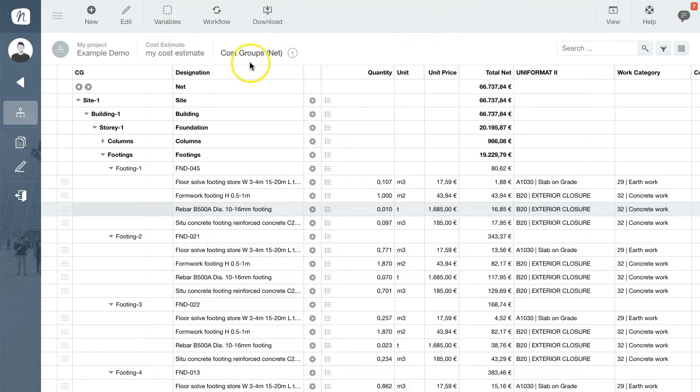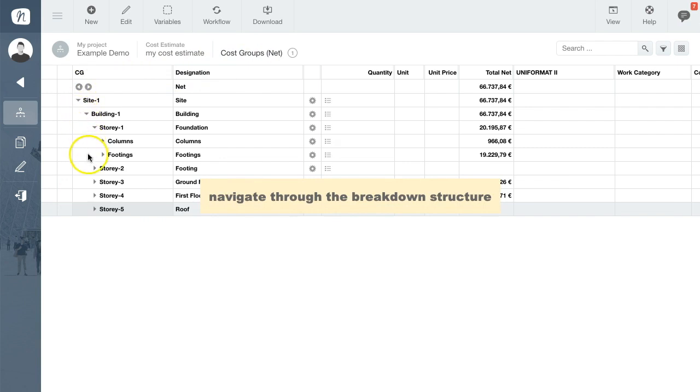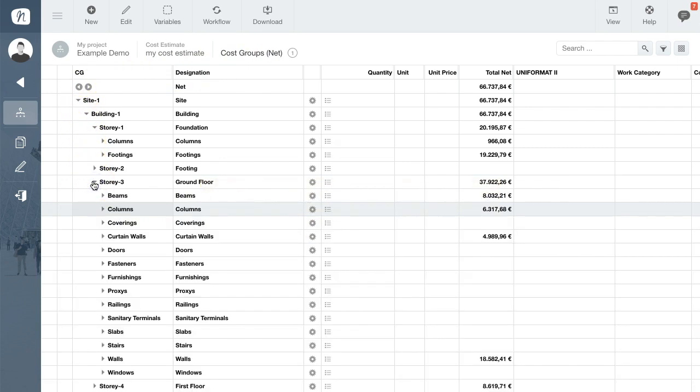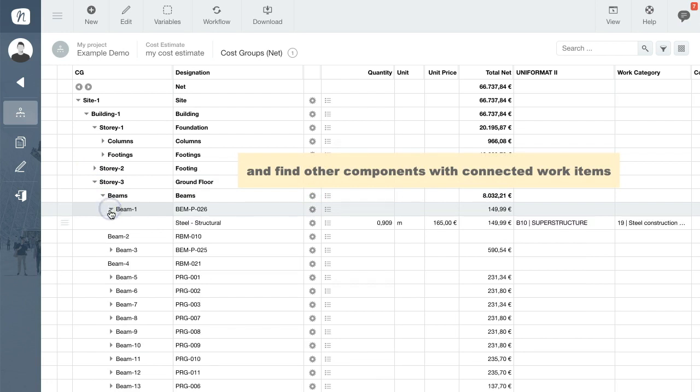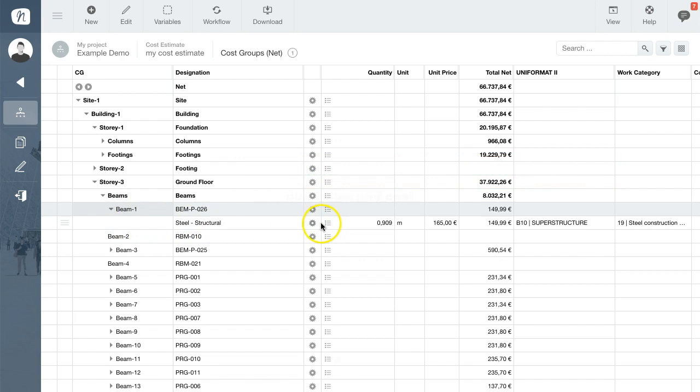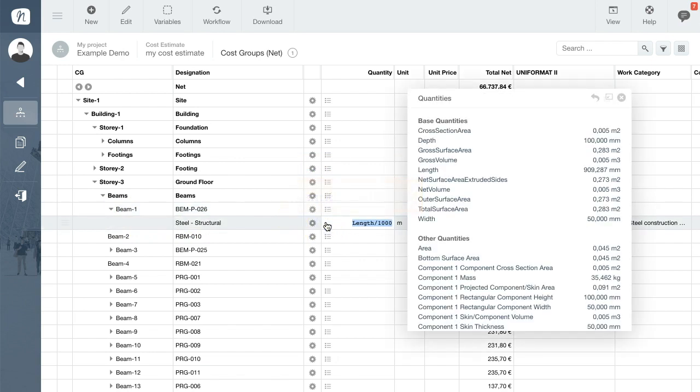Once again, let's navigate through the structure and find for instance the estimate for the beam. As you can see, by connecting the 3D IFC file with your cost elements, you can estimate the entire costs of your project in just seconds. Thank you.